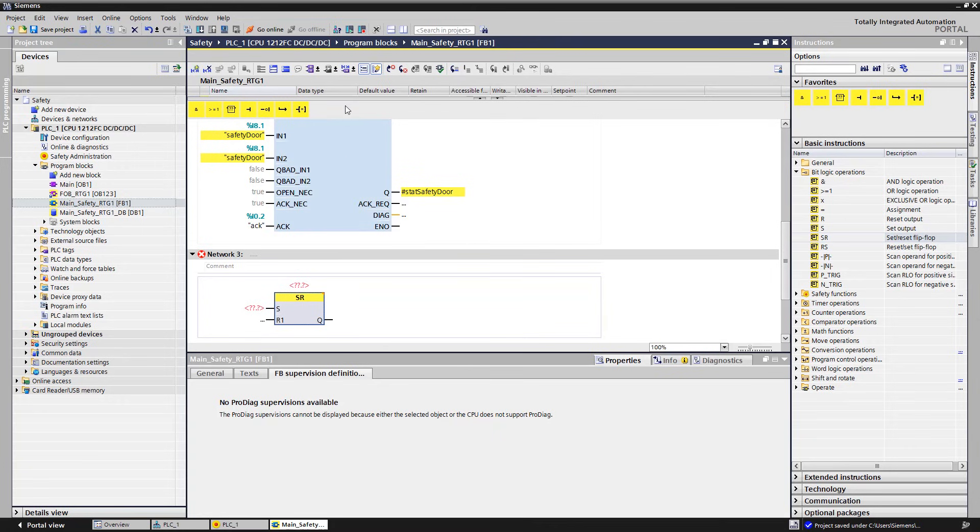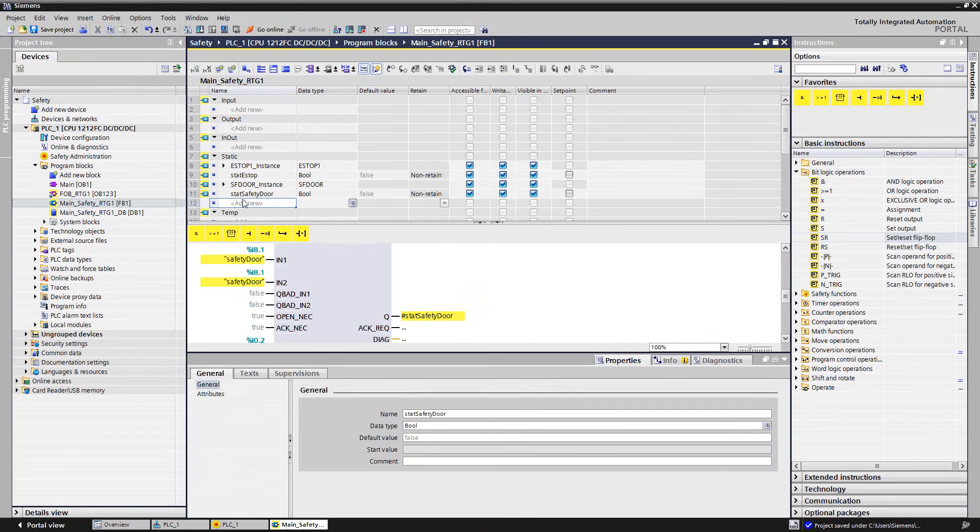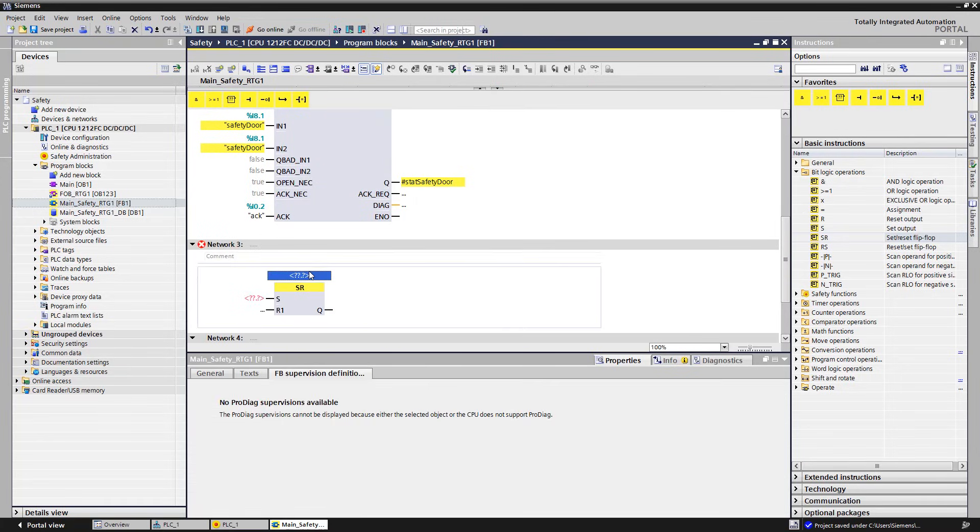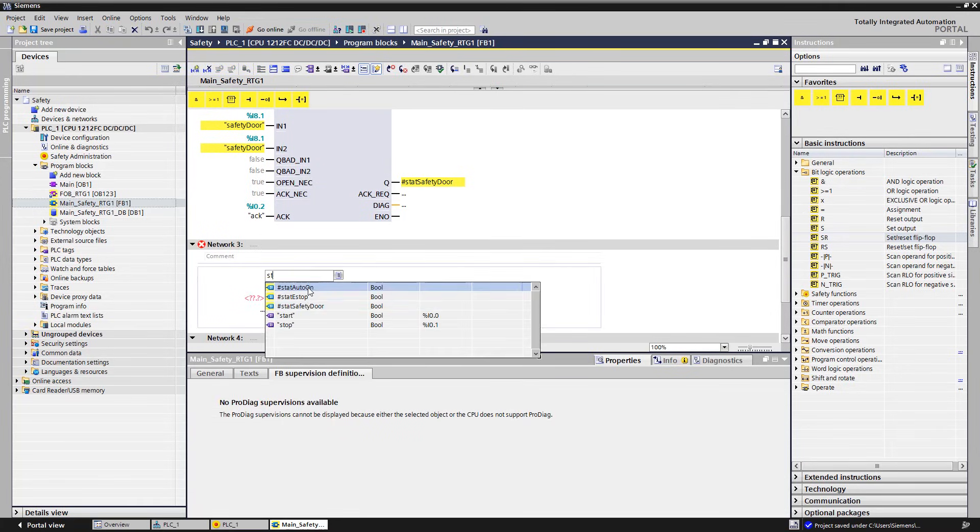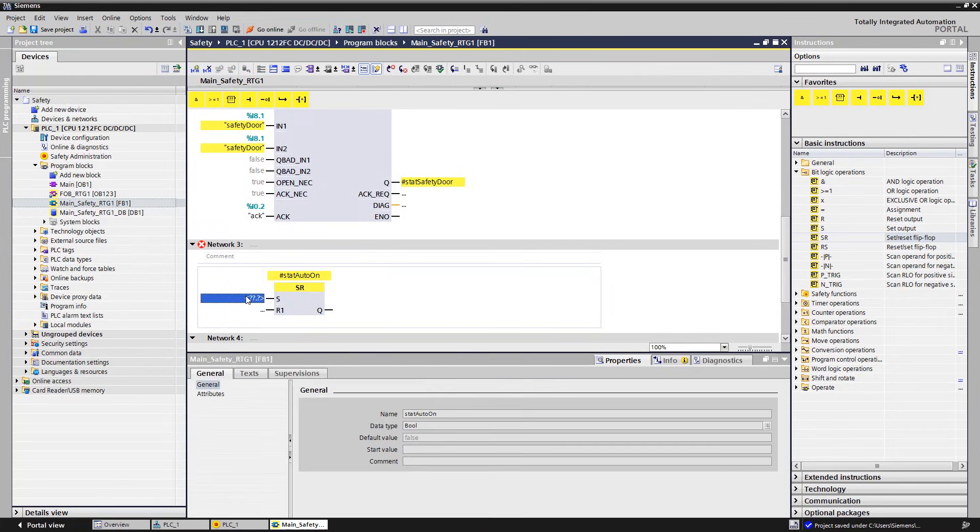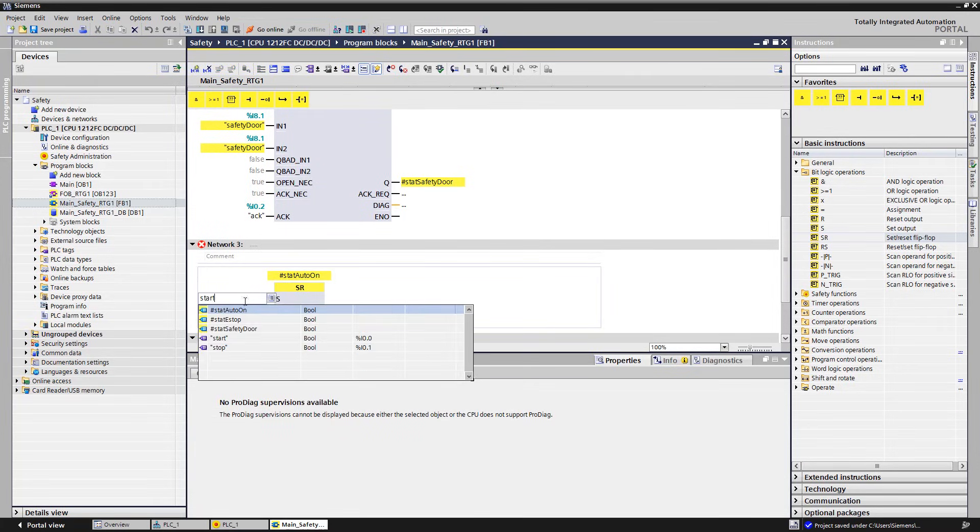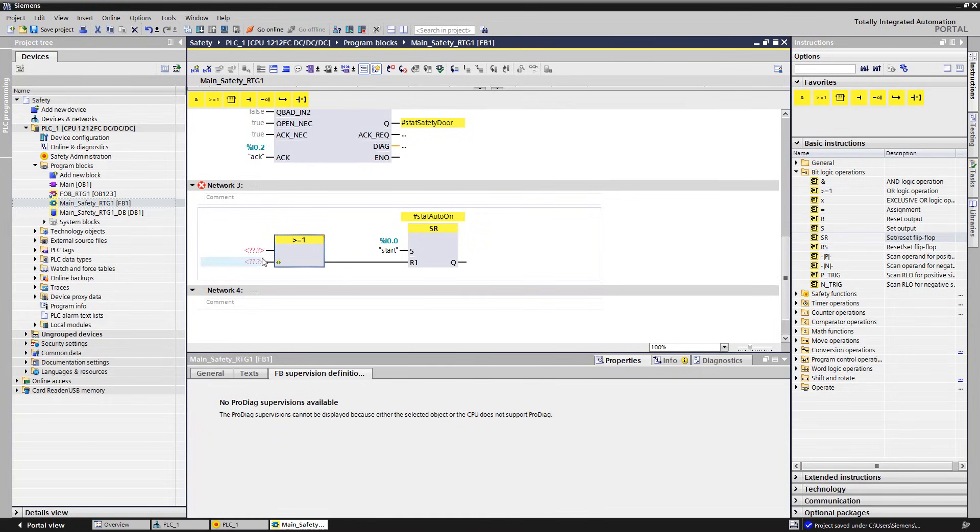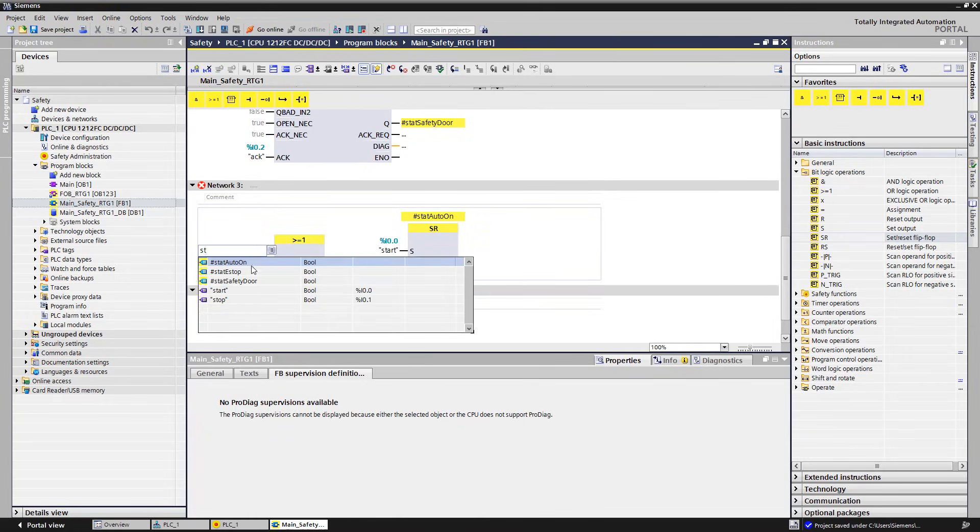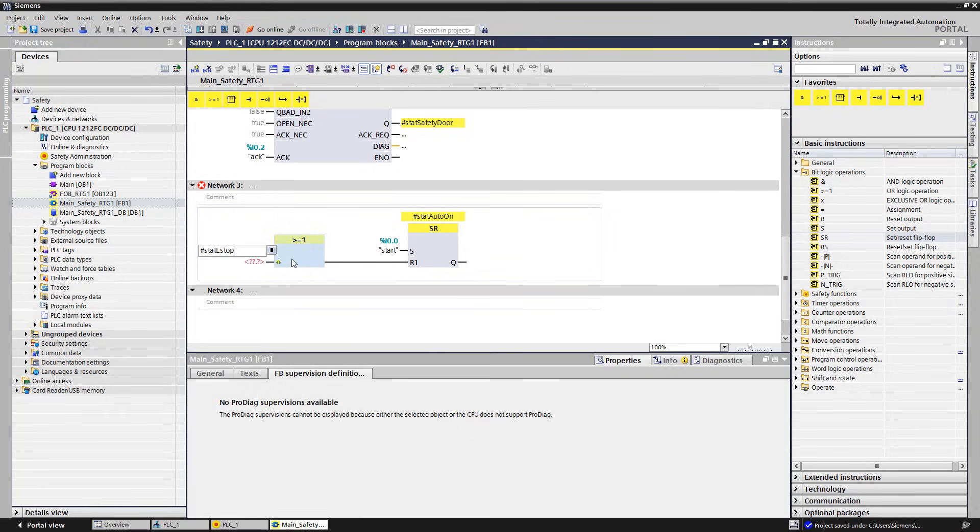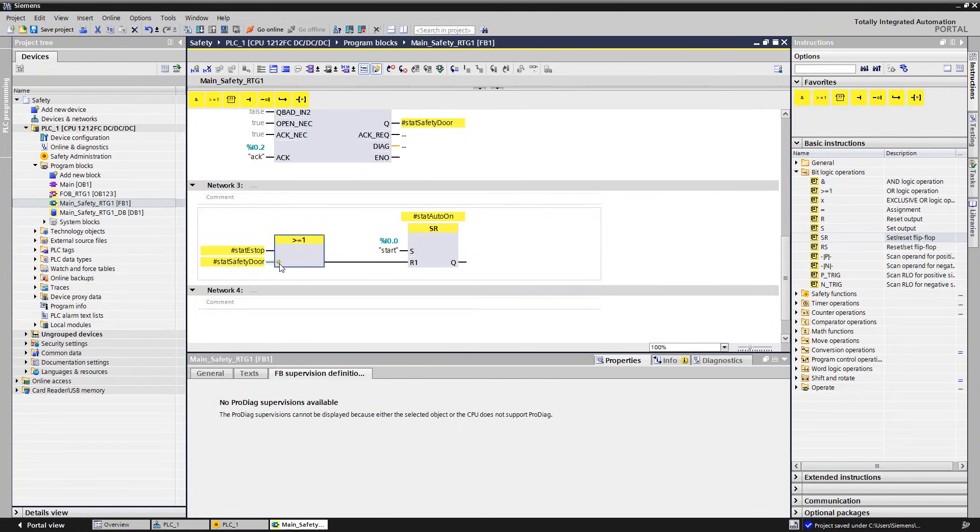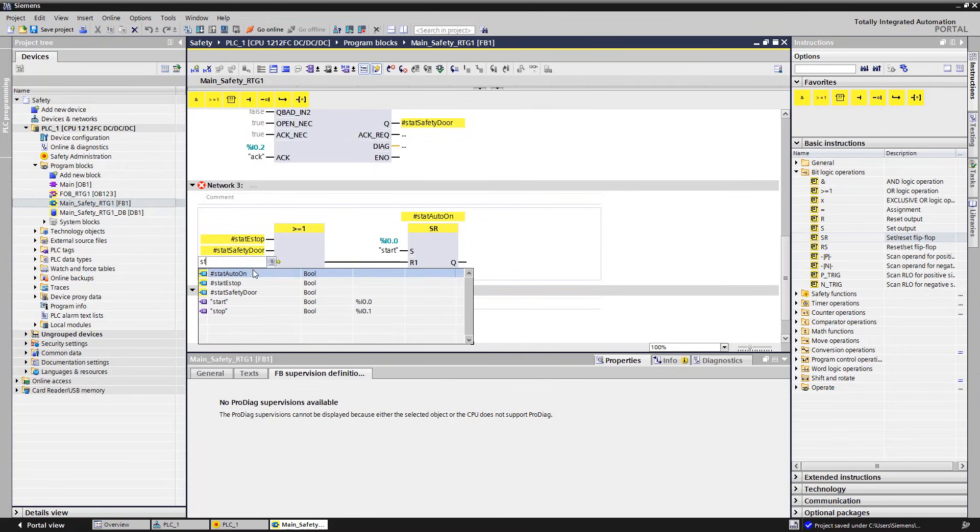Therefore, we need a memory element, which we insert into our next system-free network. We define the variable STUT-AUTO-ON that stores our initial state. Thus, we can switch on the status via the start button. When the e-stop signal is missing, when the safety door is open, or when the stop button is operated, it is switched off.